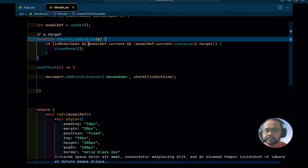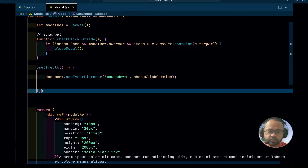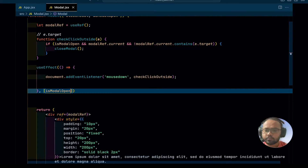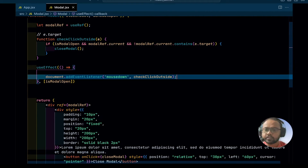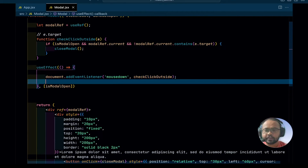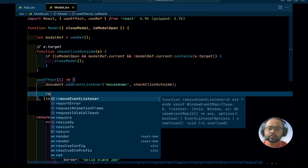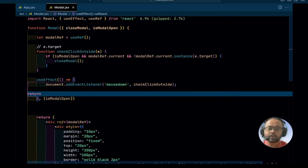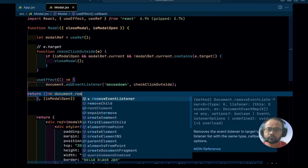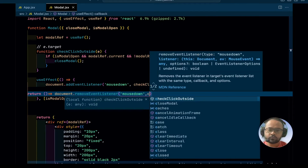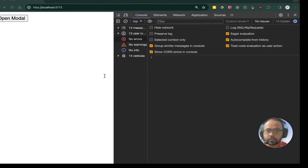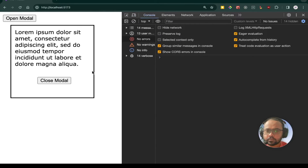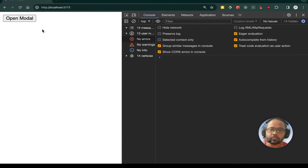One more modification we can do is that we only want the event listener to be added when the modal is opened — so we add isModal as a dependency. As a best practice, you should also remove the event listener when the component gets unmounted, so we return a cleanup function to remove the event listener. Now if we test it, click somewhere outside and it is closing the modal.